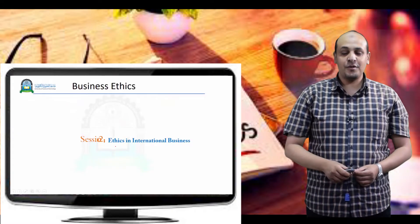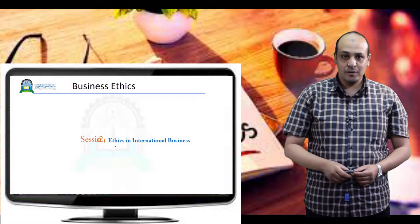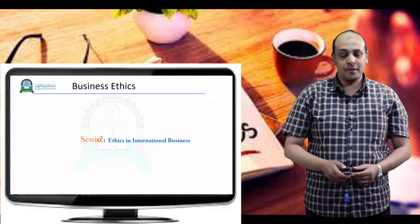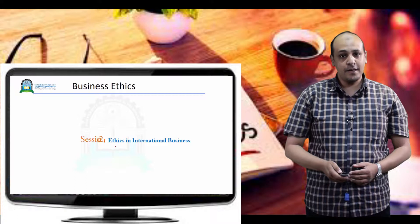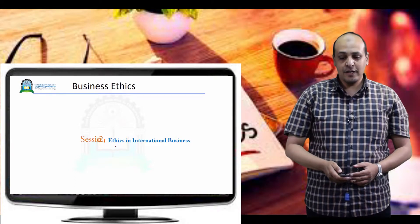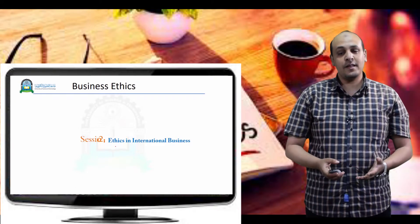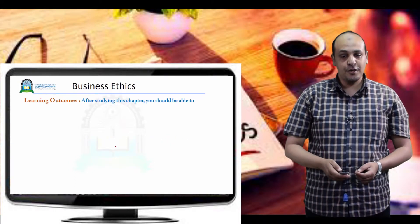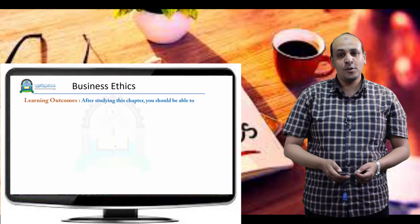Assalamu alaikum wa rahmatullah, dear students, welcome back to our session for the subject business ethics.